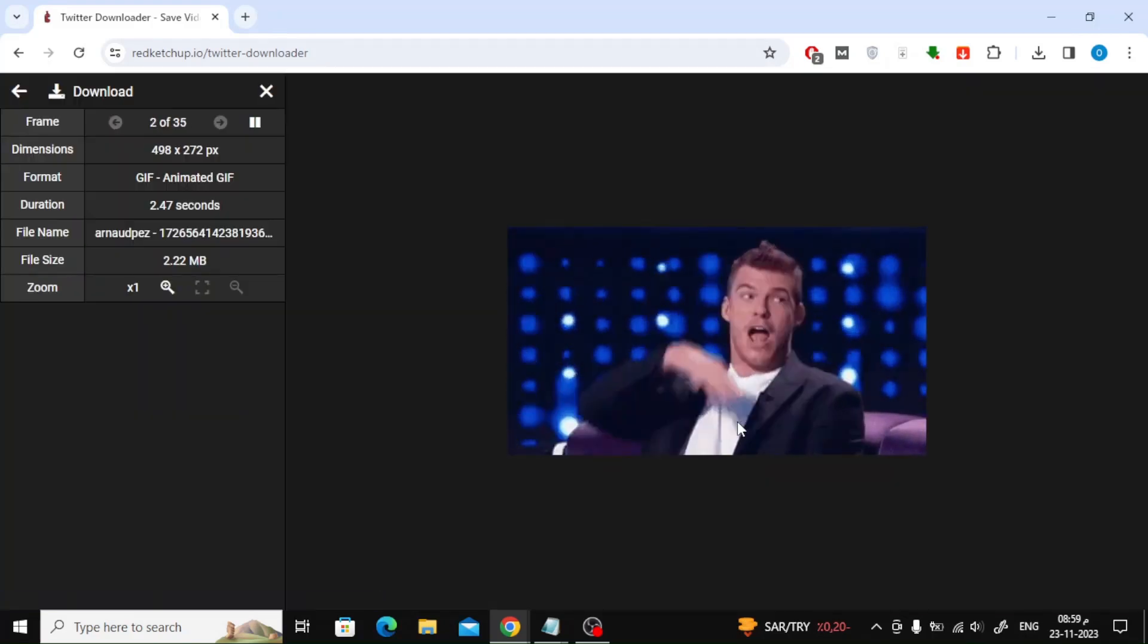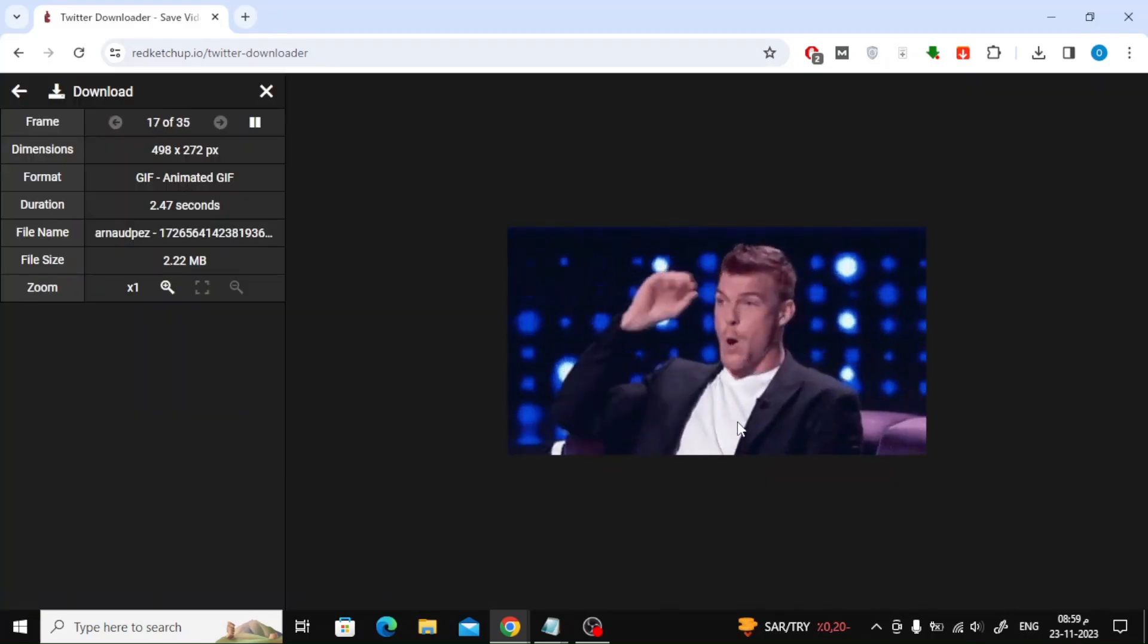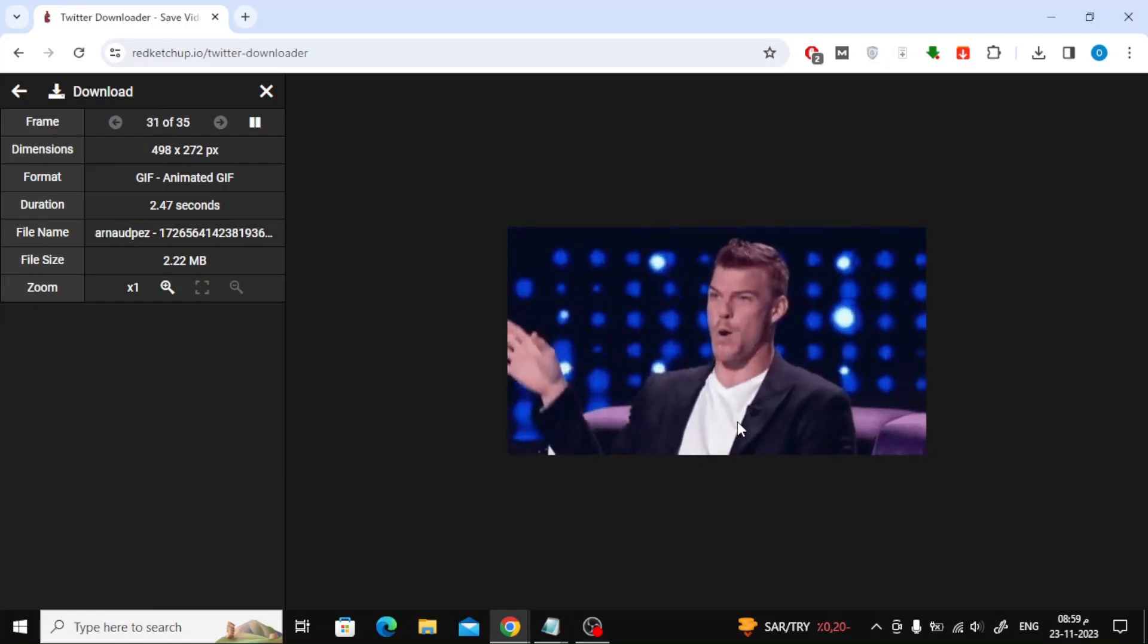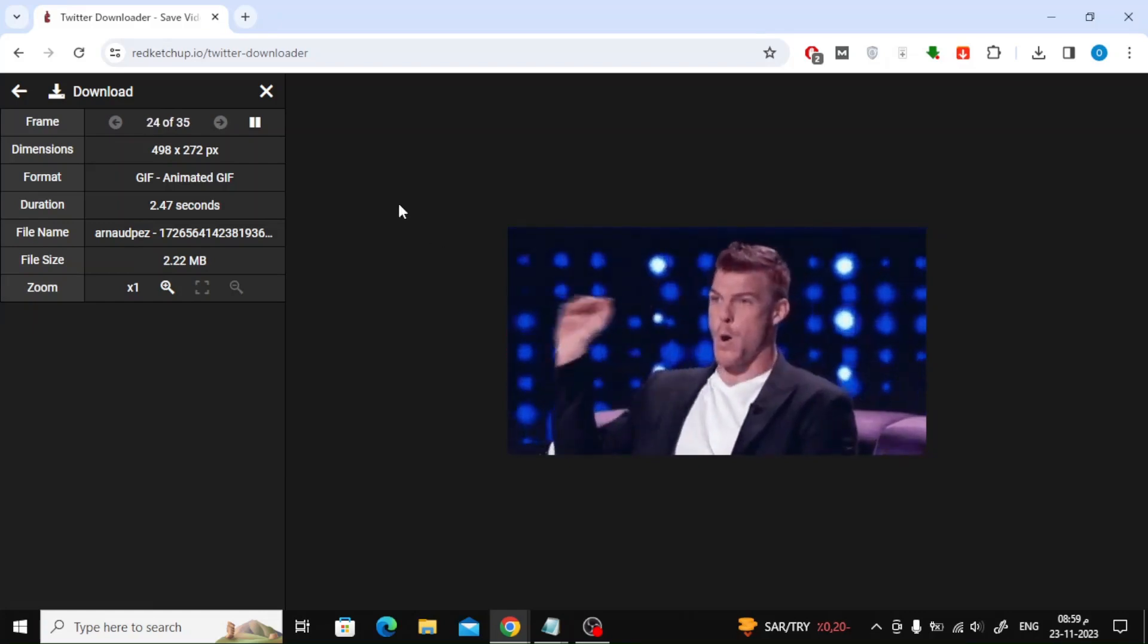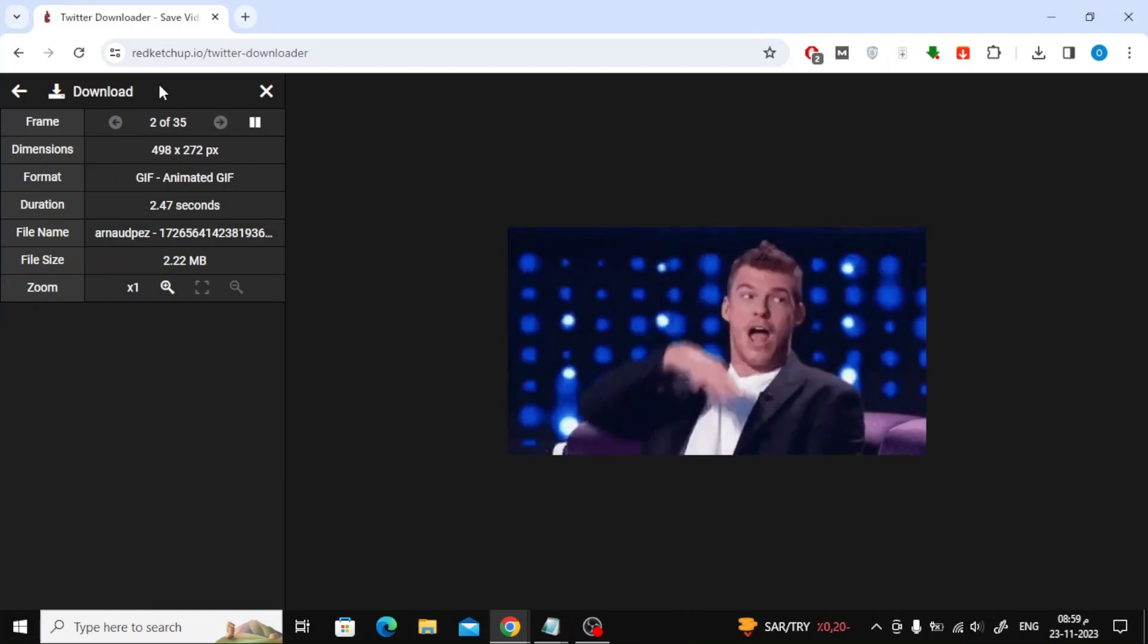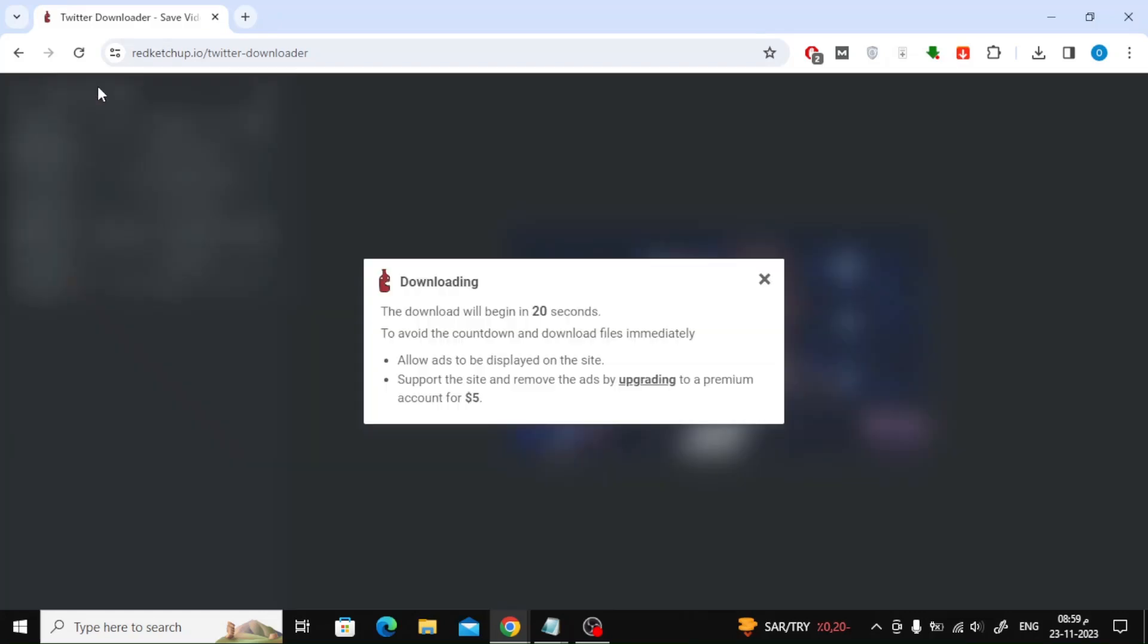When a new window opens, all you have to do is click again on the Download button. Now the GIF file will be downloaded. You also have to wait a few seconds until the download is allowed.